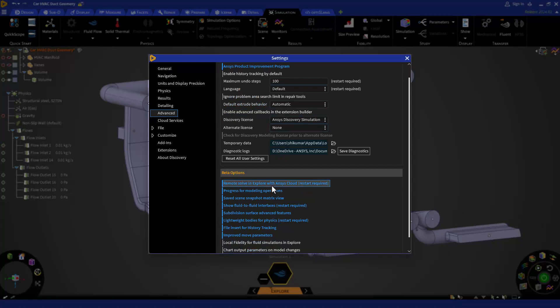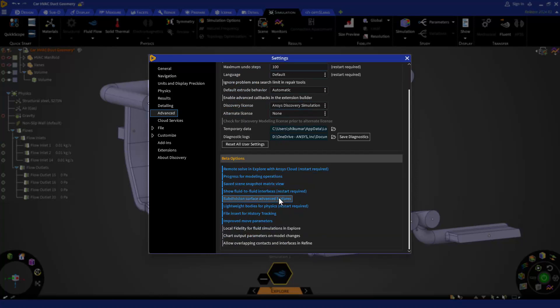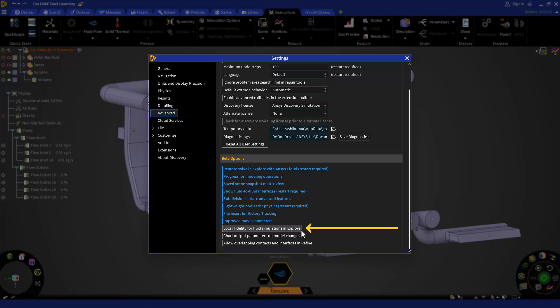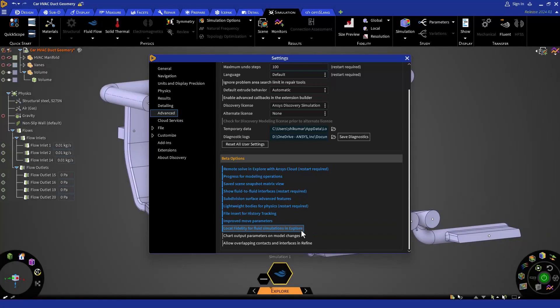Here inside the advanced option at the bottom, you will see all the beta options available with the 2024 R1 release. And you must select local fidelity for fluid simulations in explore to turn on the local sizing feature in discovery explore mode.